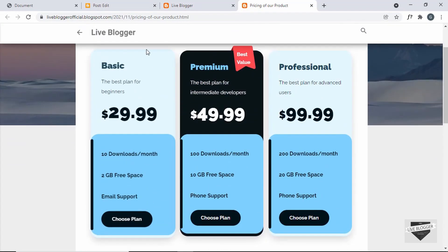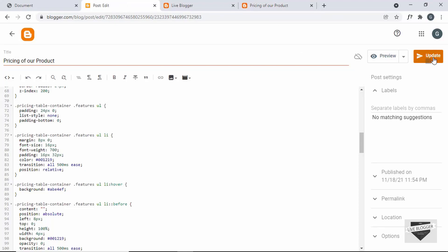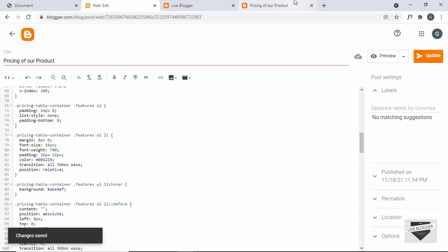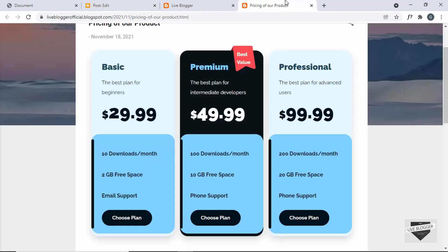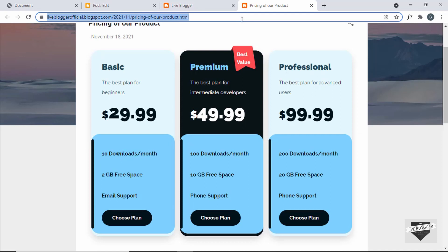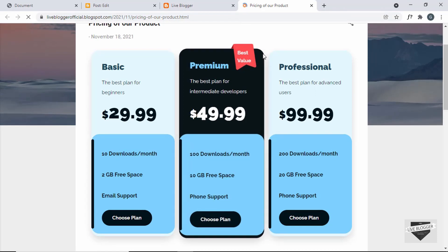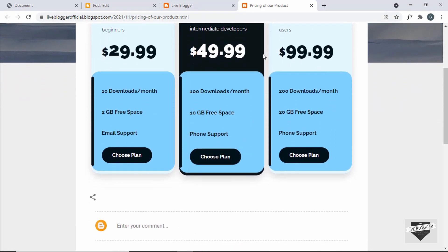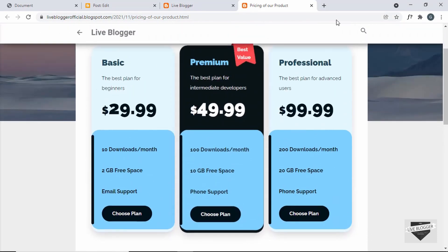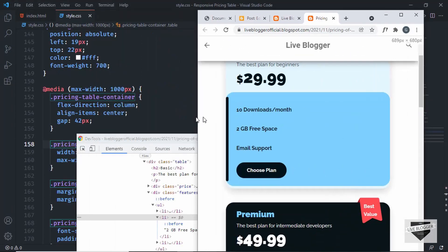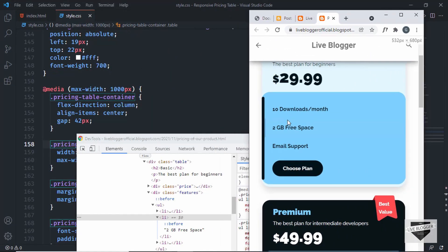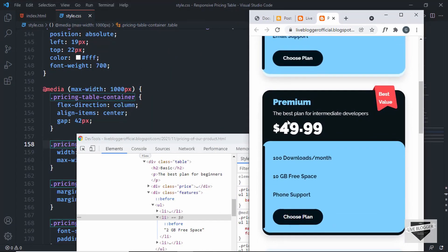So let's go back and click on update. Let's go back to our post and refresh this page. And now we can see we don't have any problems — it looks all right. Let's view the mobile version. The mobile version also looks all right.